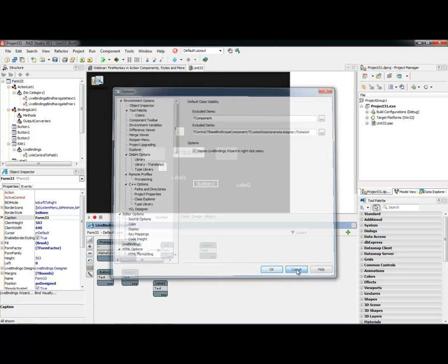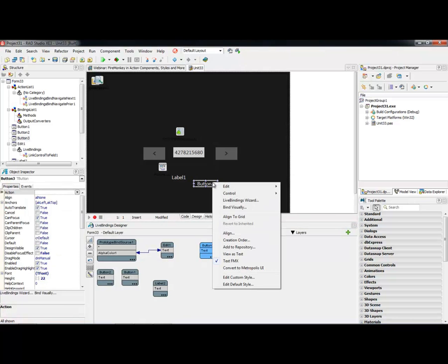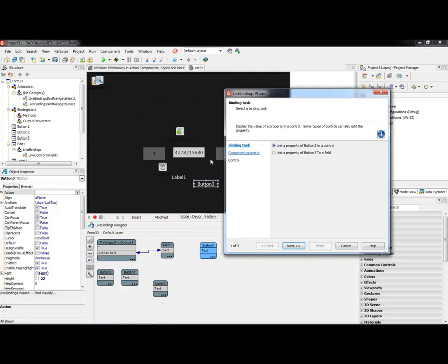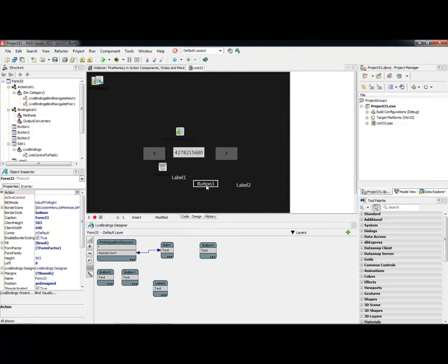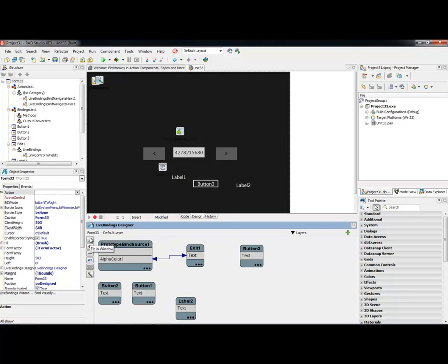Regarding the LiveBindings wizard: if you select a component on your form and right-click, and you've enabled the LiveBindings wizard in tools options, it is context-sensitive — you can select to link the property of a button to another control using the wizard. The wizard provides another way of working with LiveBindings, and you can also access it from within the designer. You can also zoom in and out, reset to actual view, or fit to the entire view.